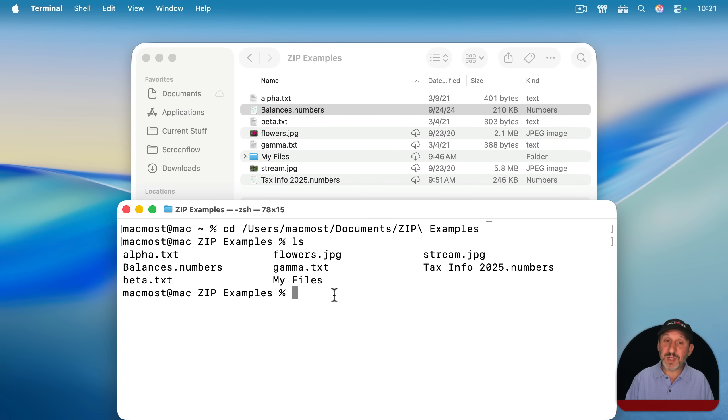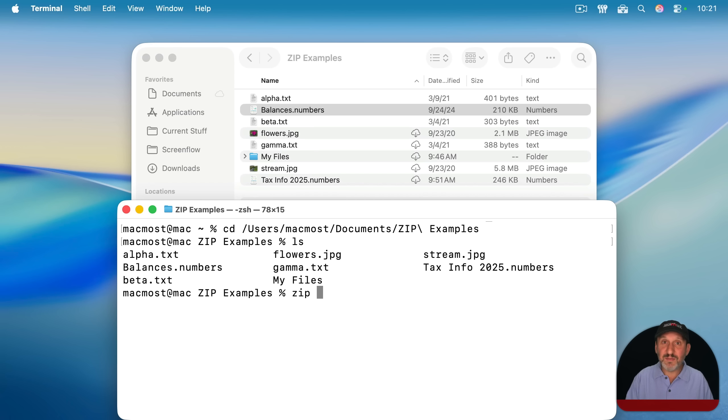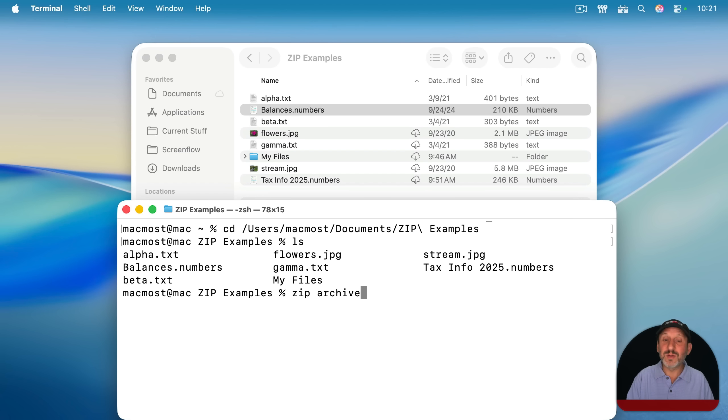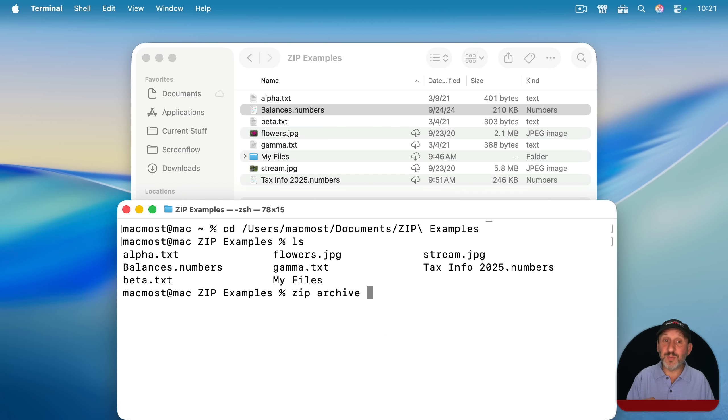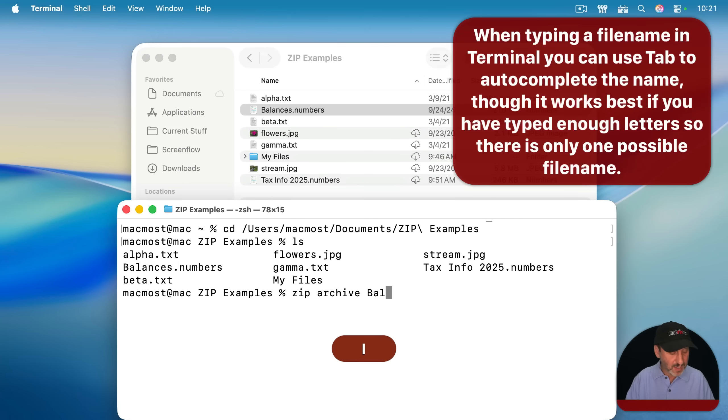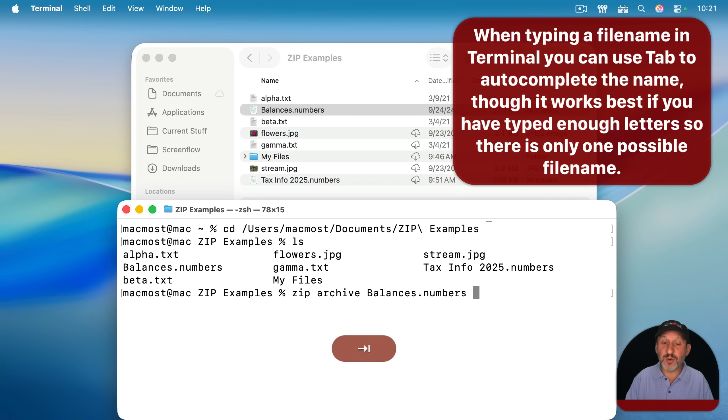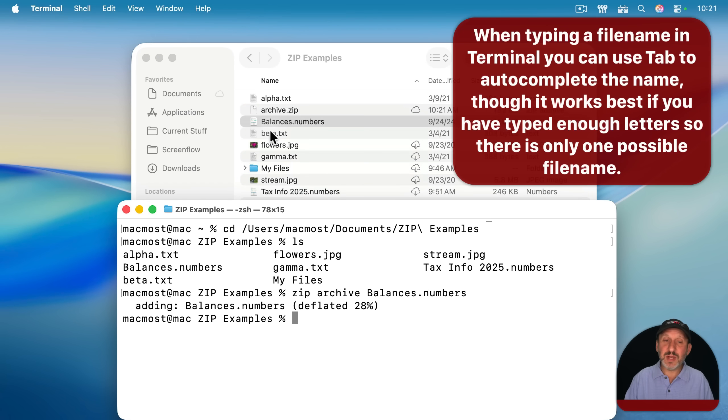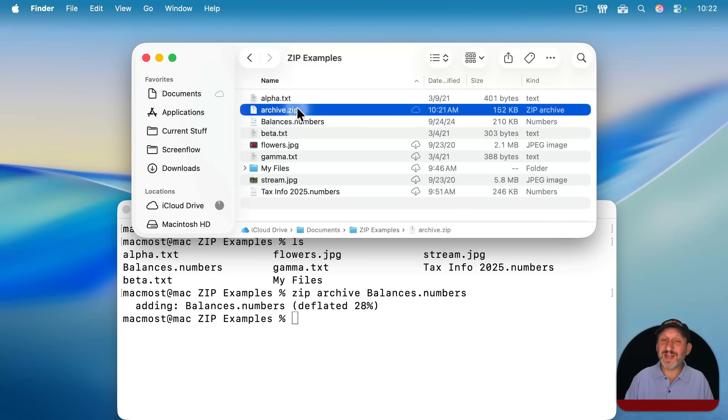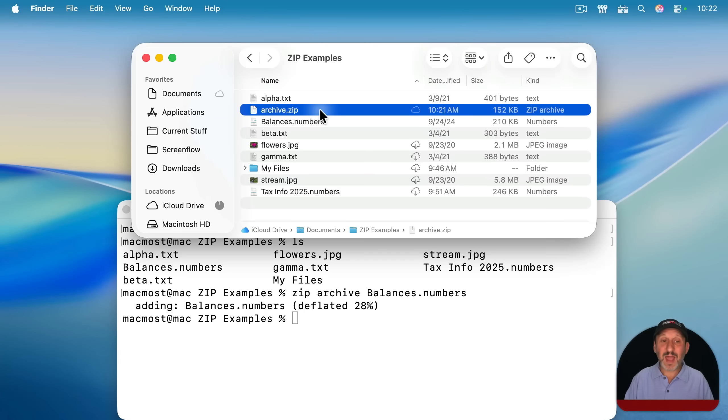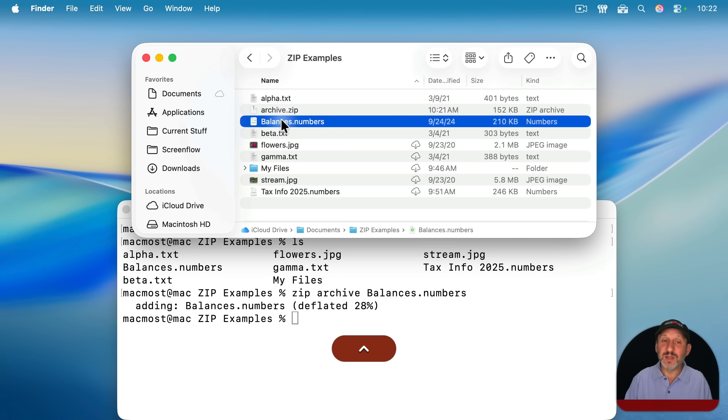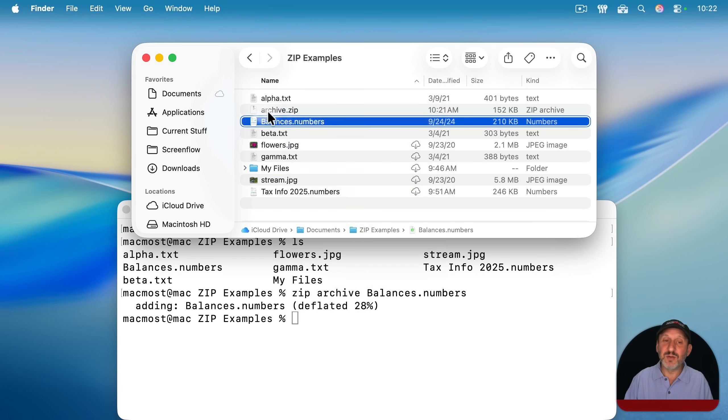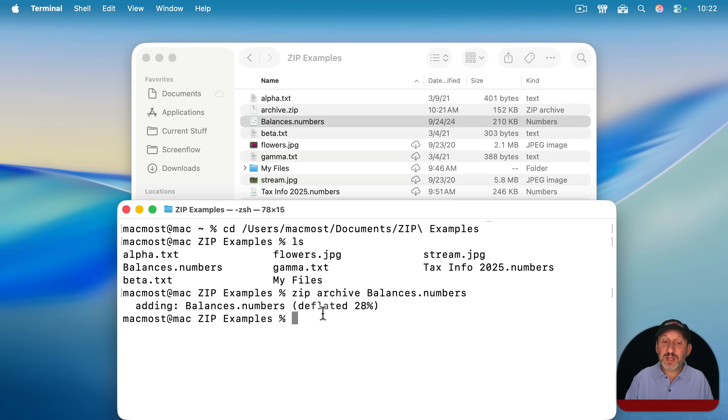Now to zip something up, you just use zip, and then just give it the name you want the zip archive to be. So we'll just call it archive. You can put .zip after this, or just leave that out and it'll put it in for you. And then put the name of the file that you want to include. So I'll just start typing balances, and I can use tab to autocomplete. Now I press return, and it's going to create this archive.zip. I have something just like if I were to have control clicked on this and compressed, and then rename the zip file afterwards. But I could do some interesting things now that I'm in the terminal.